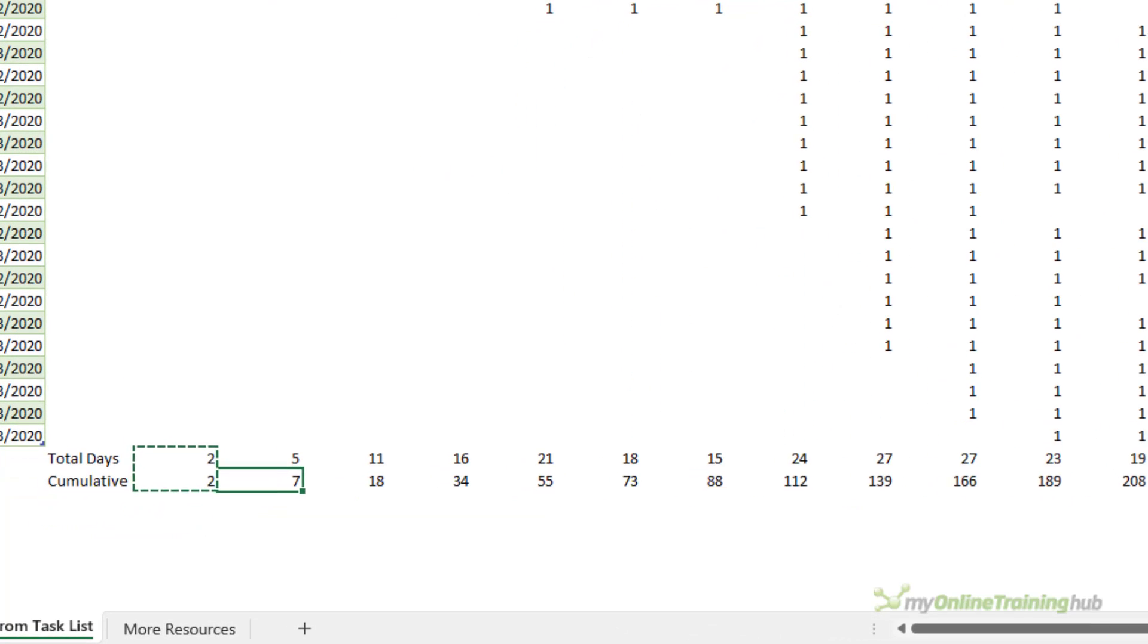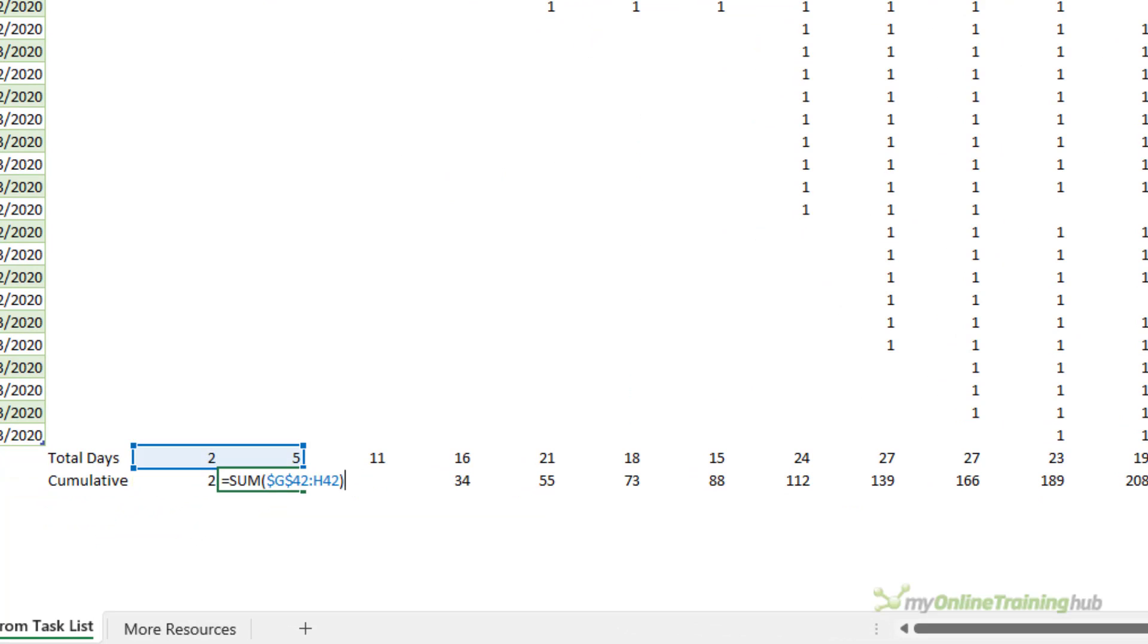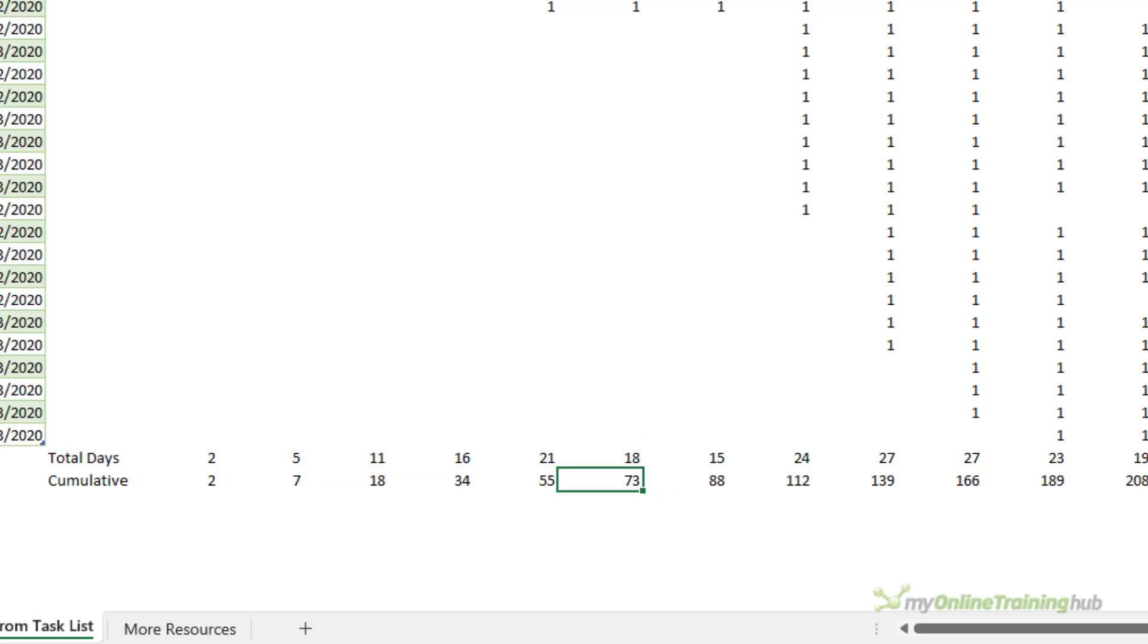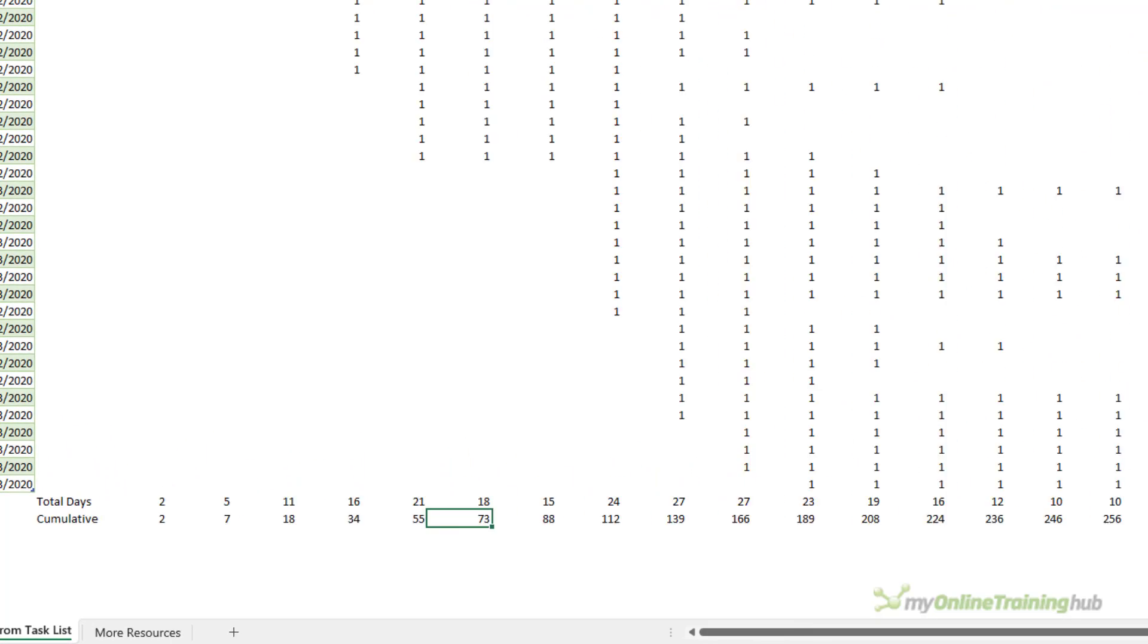You can see if we look at the cumulative formula it increases the range it's adding up by one cell at a time. So there's the data for our chart.